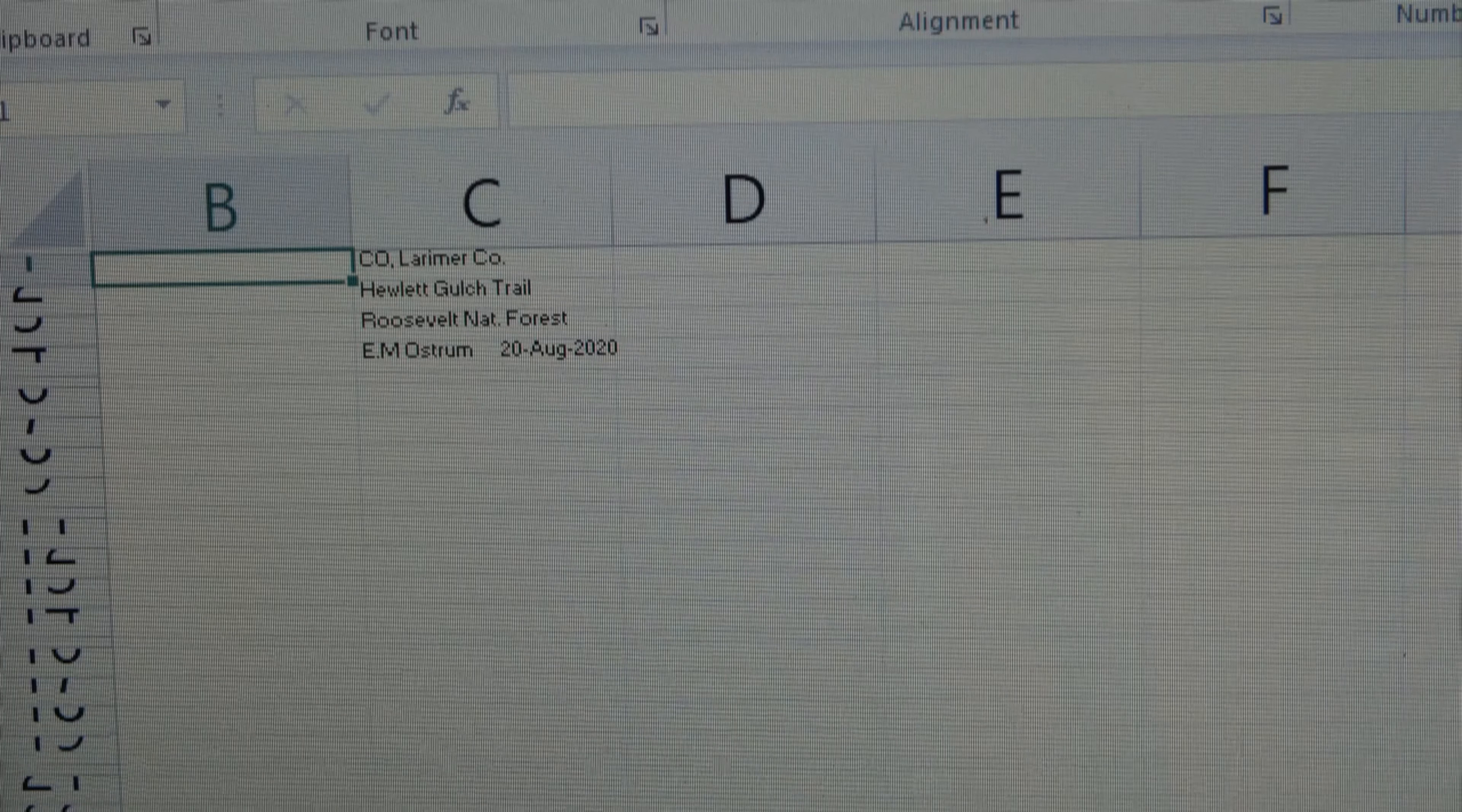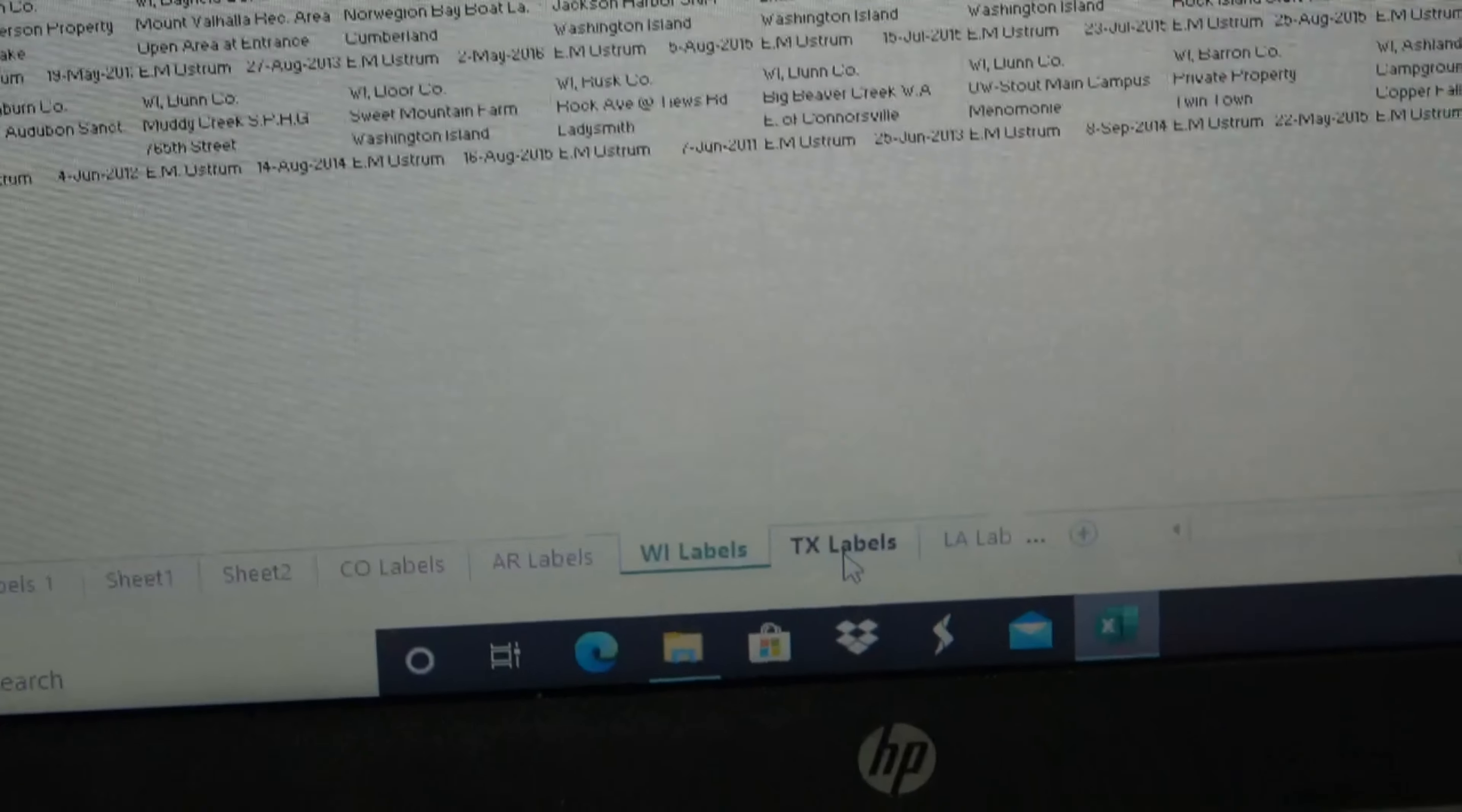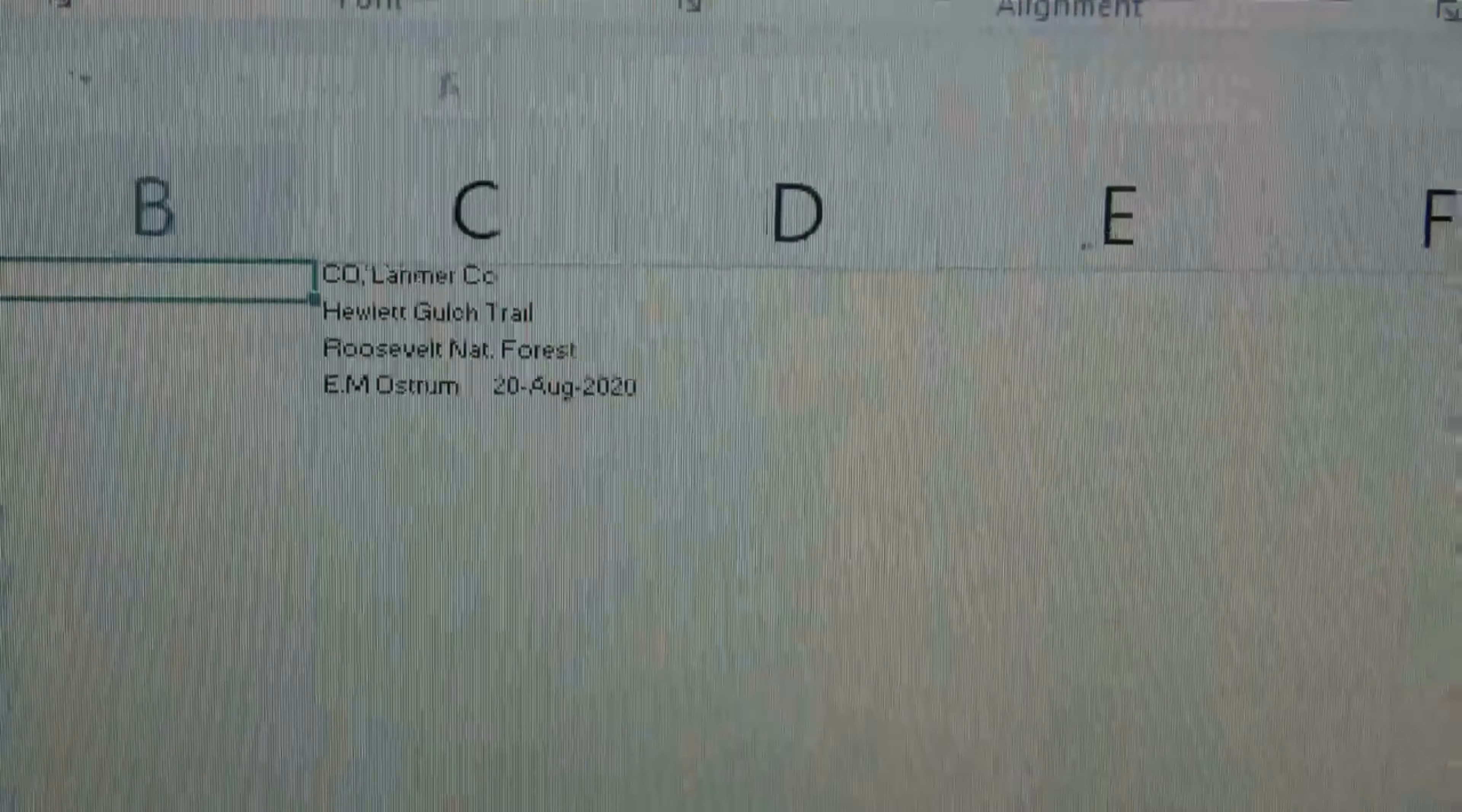And just as a cheat sheet right here: after I make a label for a location, I actually make different tabs for different states. So I have all my Colorado labels, I have Arkansas labels, Wisconsin labels, Texas labels. So every location I have a label for, I put in the state where I collected it. And then if I ever go back to that location, I already have the labels pre-made and I'll just have to change the date. So that's just a little trick right there to make stuff easier after collecting in a location.